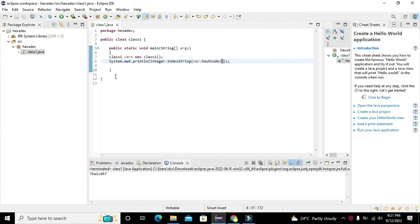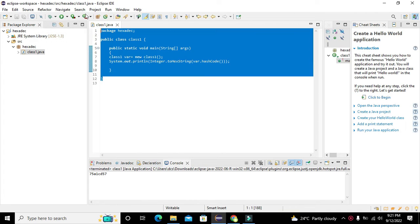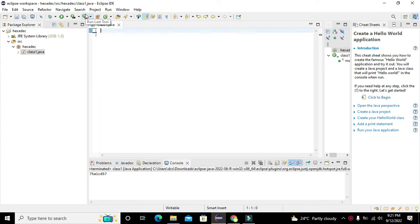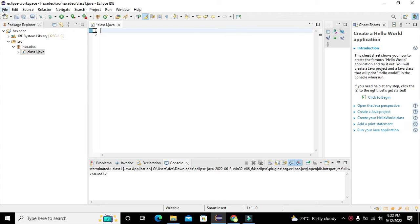Okay guys, it's me Imat from Nelson Darwin Parktech YouTube channel. In this video tutorial we will learn about how to find the memory address of a variable within the Java language. The compiler which we are using is the Eclipse IDE.